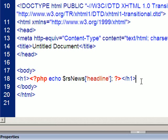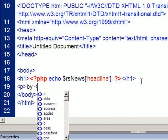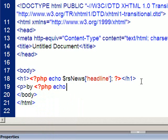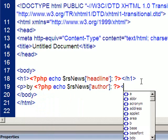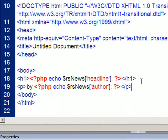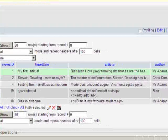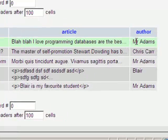Next thing I'm going to do is have the author, so I'll have a paragraph tag, have the word by, space, and then in PHP I'm going to echo the author, and close the paragraph tag. So with my first article, this should have by Mr. Adams.